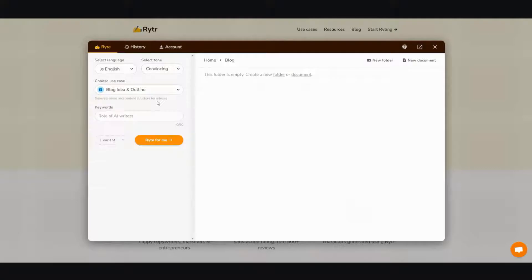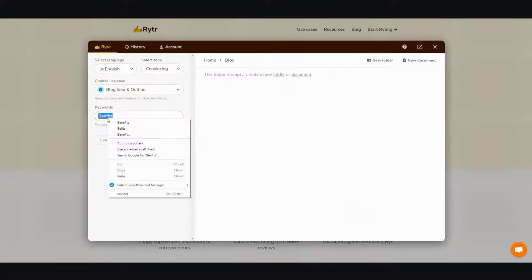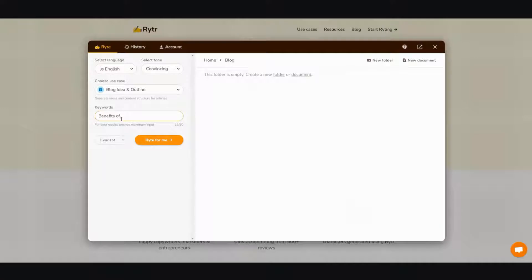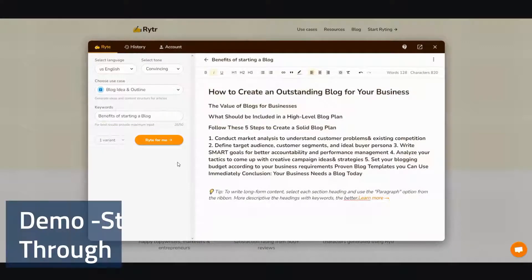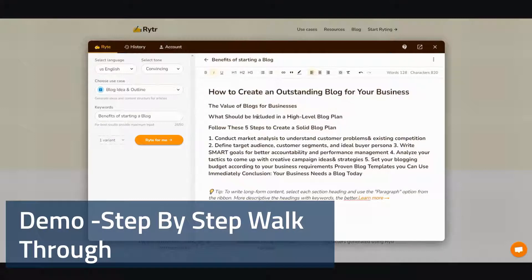From there I'm going to enter in my keyword: benefits of starting a blog. Then I'm going to click write for me. Now I'm going to wait for it — that's probably one of the hardest things about this whole software, just the waiting. And there you go, it's generated the outline.